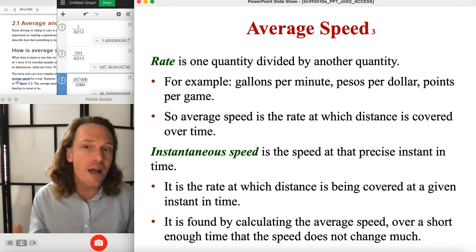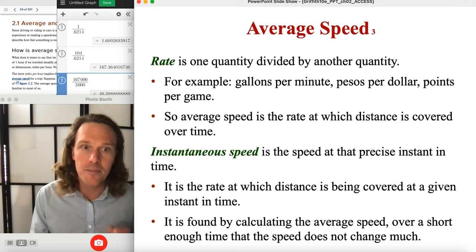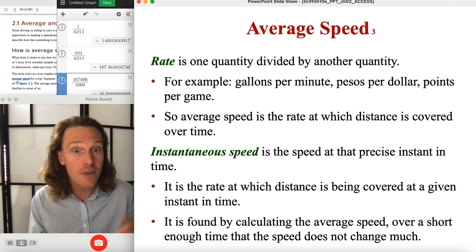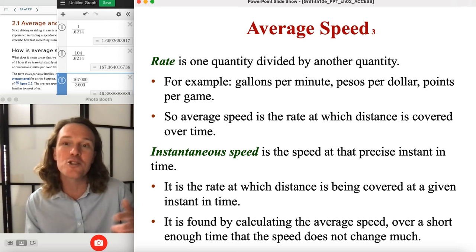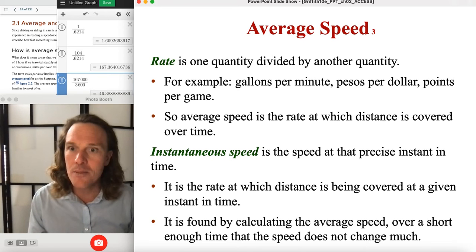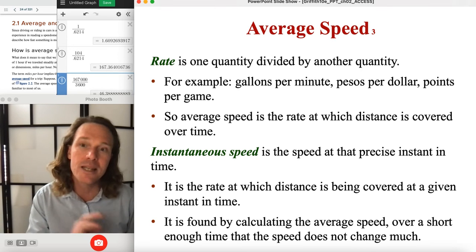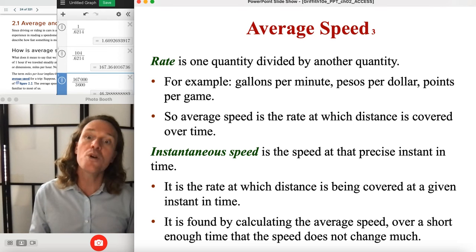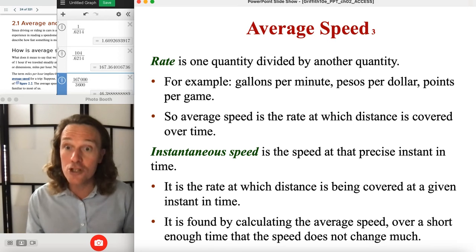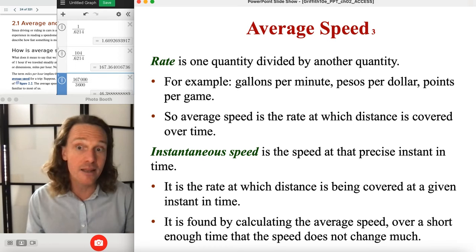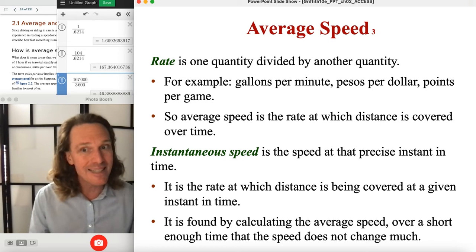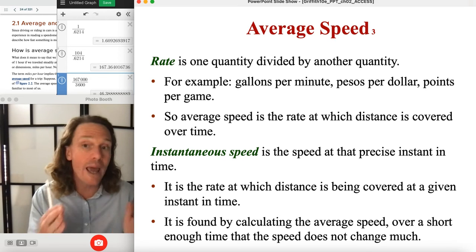Instantaneous speed is not an average — it's measured at a precise moment in time. It's the rate at which distance is being covered at that given instant, found by calculating the average speed over a short enough time that the speed doesn't change much. How would you measure something truly instantaneous? You'd be measuring over an infinitely small segment of time, which isn't practical. So it's really a very tight average measured over a very short time. We'll revisit this with secant lines and tangent lines.